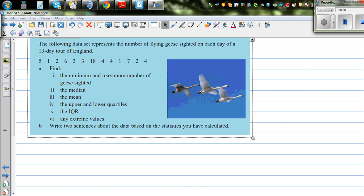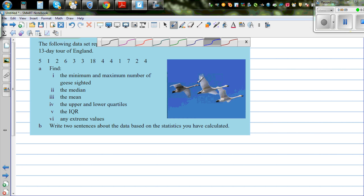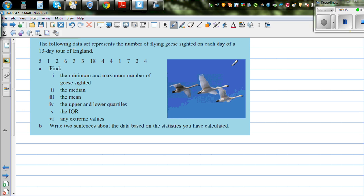The following data represents the number of flying geese sighted on each day of a 13-day tour of England. These are the sightings of geese observed over 13 days when someone went to England.